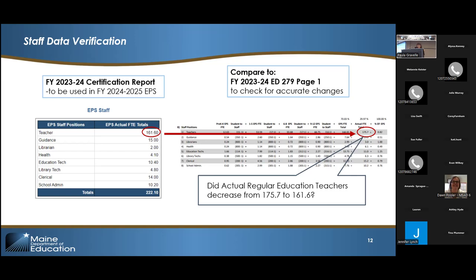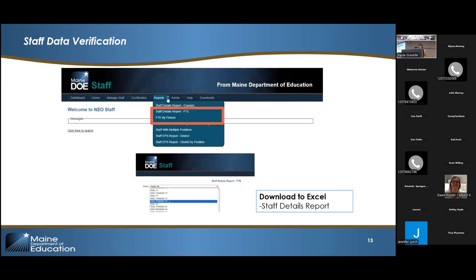Another report I recommend is the Staff Details Report FTE. I recommend somebody download this into Excel. You'll have all the staff data and be able to see things like whether someone is special ed but not marked as special ed. You can do filtering and counting to make sure it's right. Download that Excel report as often as you need to, then update and correct prior to the due date of October 30th for staff data, so we can have the correct data before we start calculating.